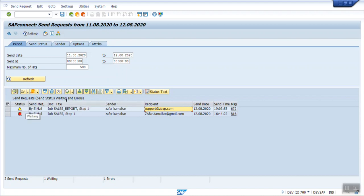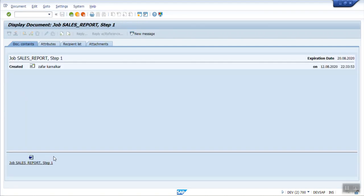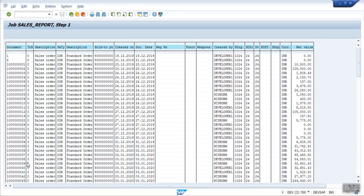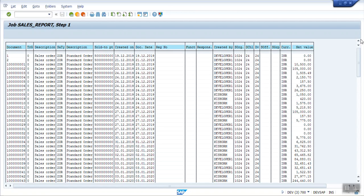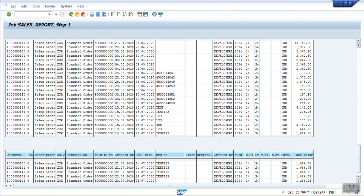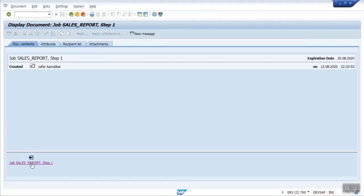To see the email content, select this. Click on display. Here you can see the report output is attached to the email. Click on this. You can see the report output. So in this way automatically the user will get the report in the attachment.